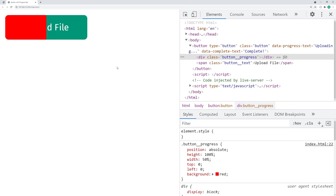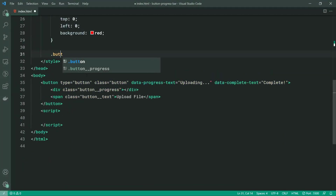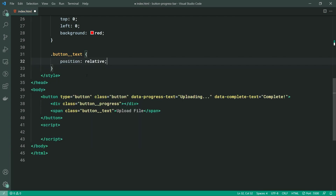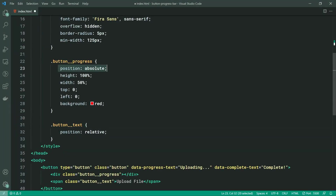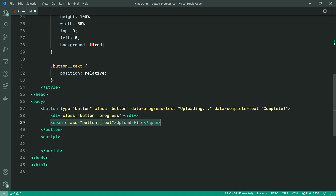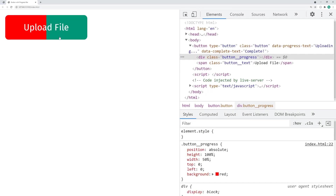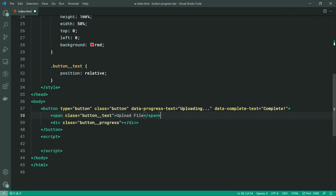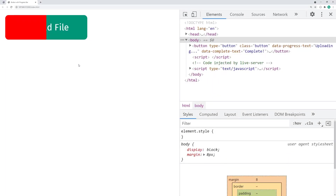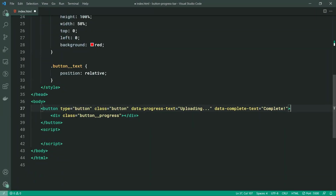The button text is hiding behind the progress, so let's push the text to the front. To achieve this, we're going to target the class of button__text and say a position of relative. Because both position absolute and position relative are positioned elements, whatever element appears later in the HTML is the one that will appear on top. So saving this and going back in the browser, the text appears on top. If I move the button__progress to be under the text in the HTML, the progress will appear on top. So make sure your order of these elements is correct.